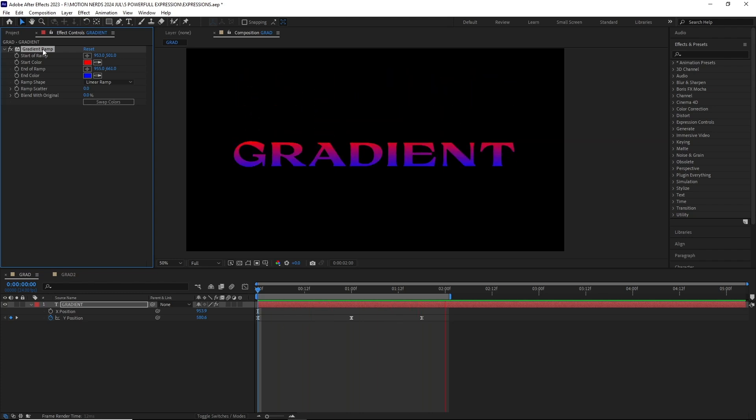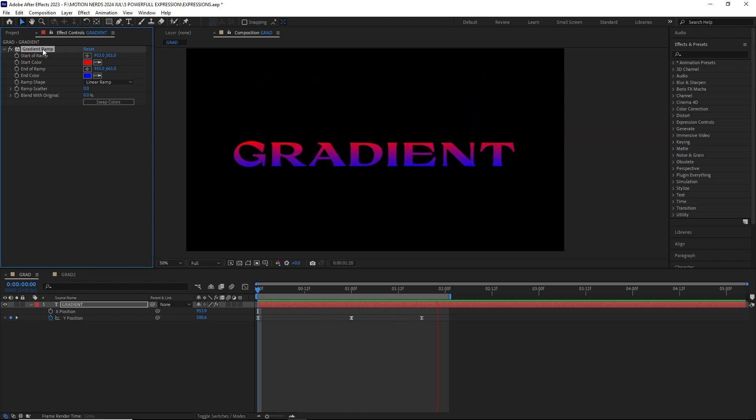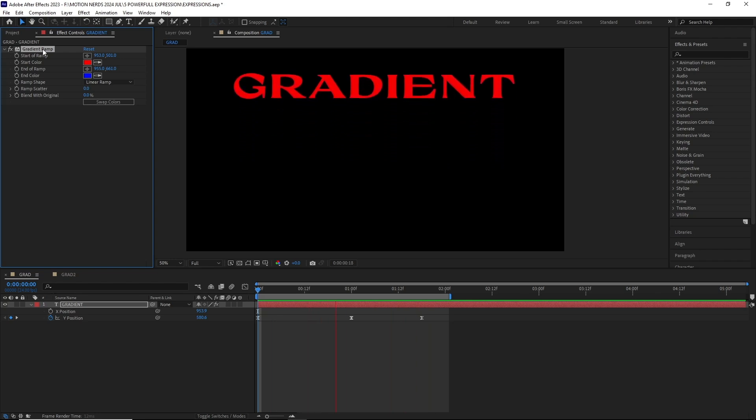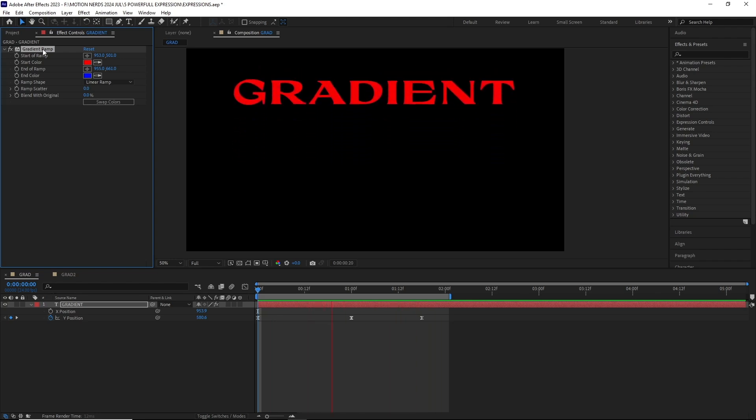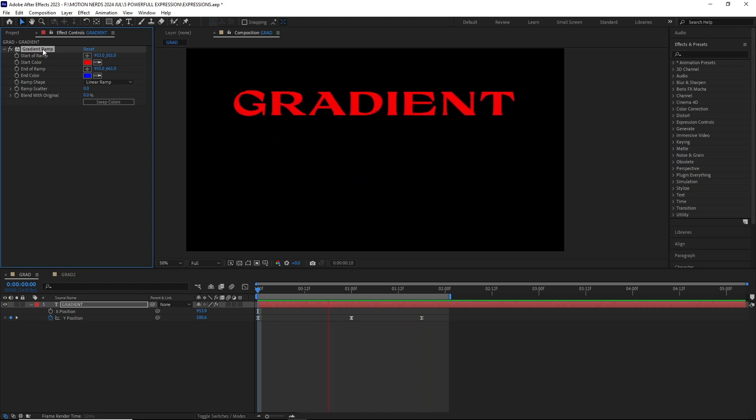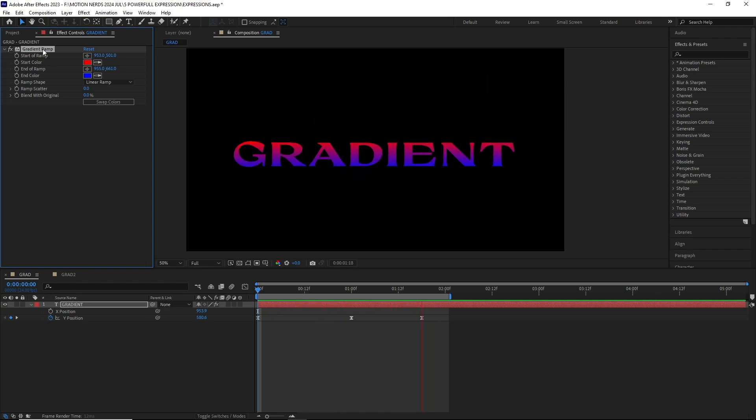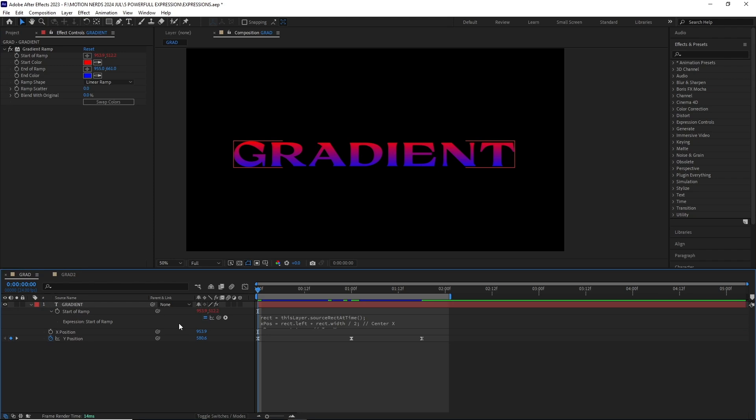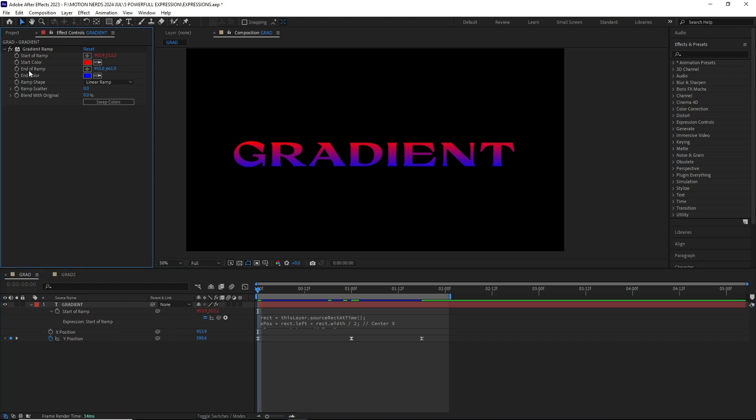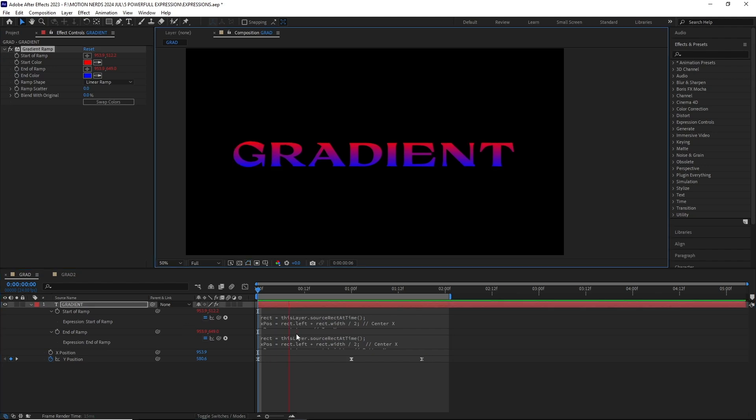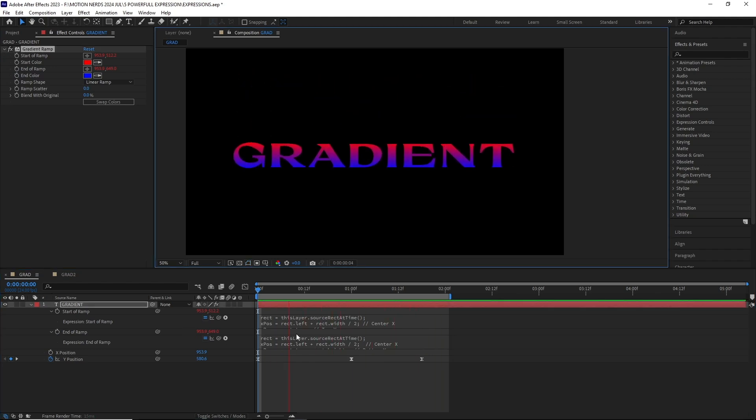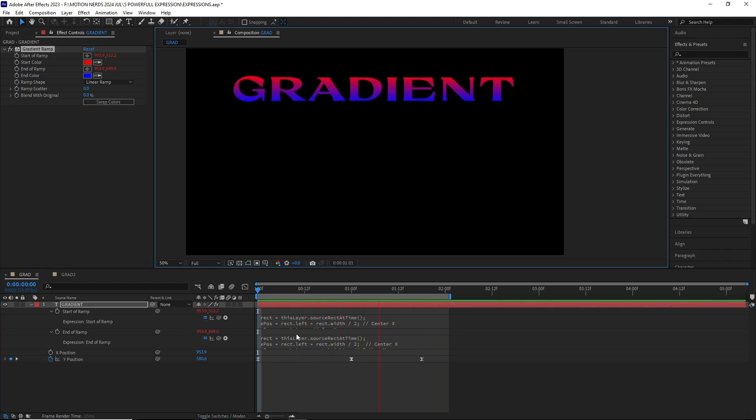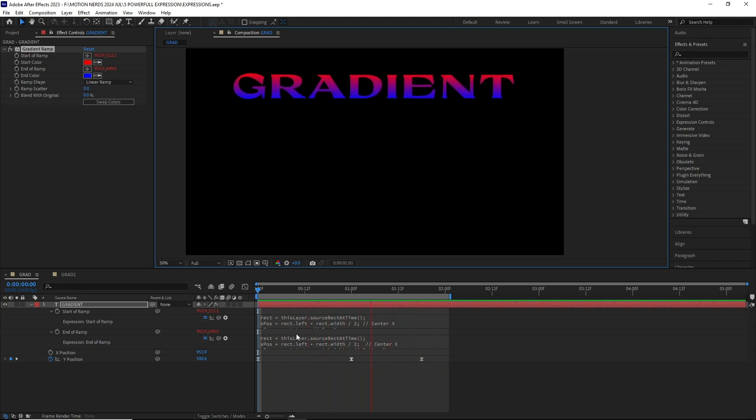It looks like the text is running through a gradient map. This expression basically fixes the two points on the top and the bottom of the layer. I'm going to hold Alt and click, then add our first expression to the start of ramp parameter, and add another expression to the end of ramp parameter. Now you can see this gradient is sticking over this text, and you can still modify their colors without any issues.